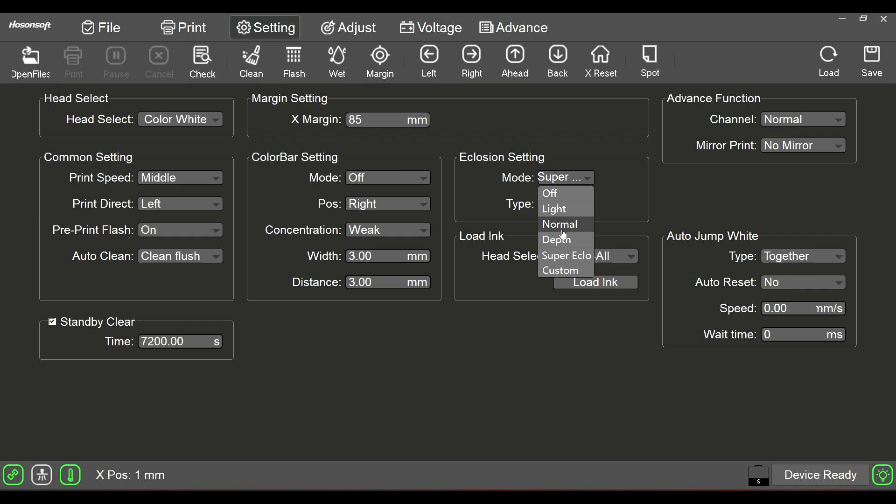But let's say that we prefer to run everything on a little bit of a boost of color. Well, normal would definitely not be the setting, definitely not light. So we're going to go to depth, which is basically a word for deep. That would be probably my choice. My go-to choice is always going to be deep.